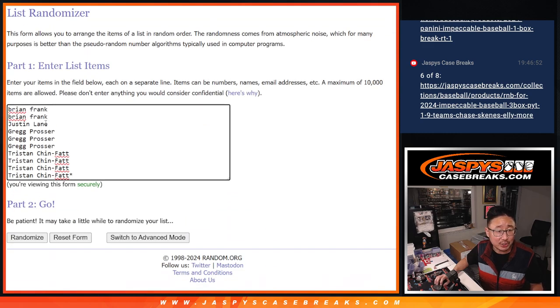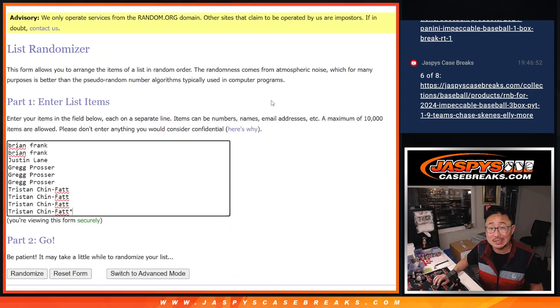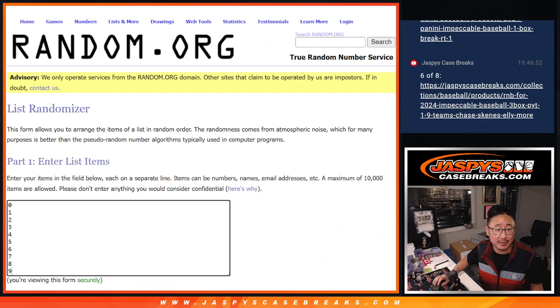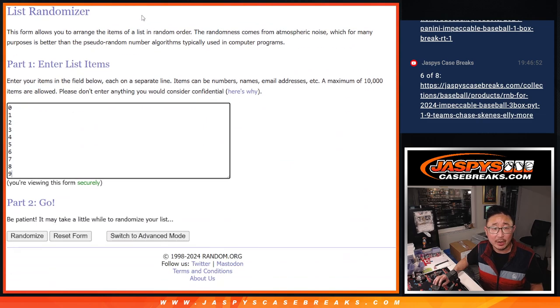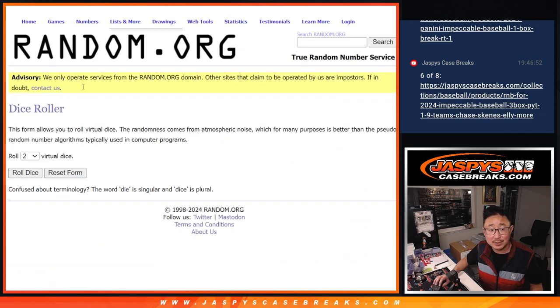Big thanks to Brian, Justin, Greg, and Tristan for getting in on this. All the numbers are there. Let's do it. Let's roll it, randomize it.